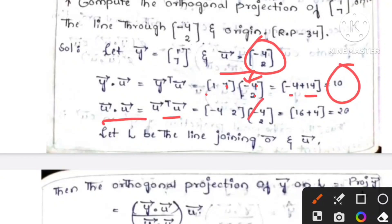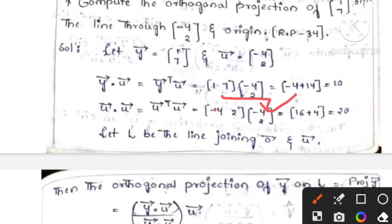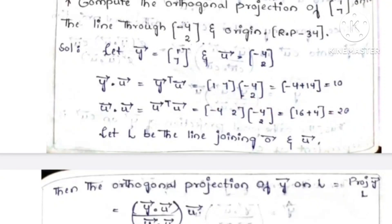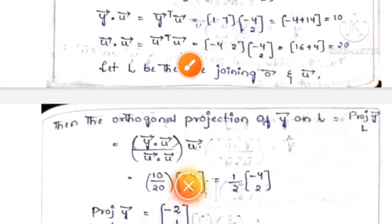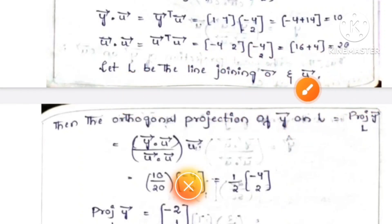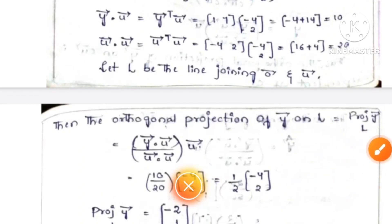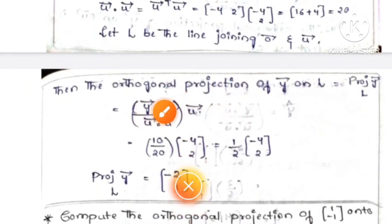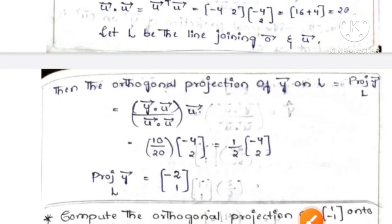Here u into u is u transpose u. We write row into column: 4 into minus 4, minus minus plus is 16, and 2 into 2 is plus 4. So 16 plus 4 is 20. Let l be the line joining origin O and u. Then the orthogonal projection of y on l equals — this is projection y — apply the formula: y into u divided by u into u, bracket into u.